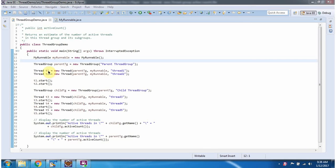Then I am creating two Threads and adding these two Threads to the ParentThreadGroup, and starting the two Threads.